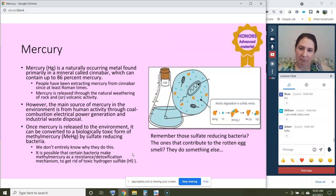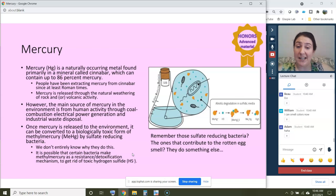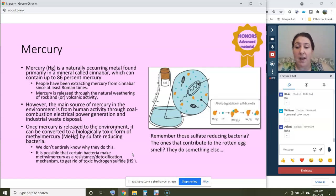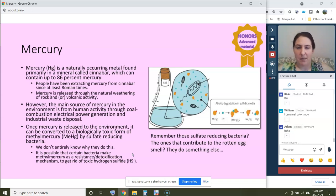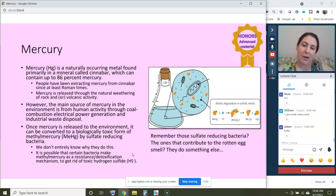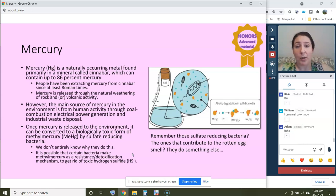Mercury gets its own slide. It's actually a naturally occurring metal — not really created in a lab. It's found in a mineral called cinnabar, which contains a lot of mercury, and people have been extracting it since at least Roman times. Mercury is released through the natural weathering of rock like cinnabar and volcanic activity, so there are background levels in the environment unrelated to humans. However, the main source of mercury to the environment is from human activity: coal combustion, electrical power generation, and industrial waste disposal — we add far more than would occur naturally.